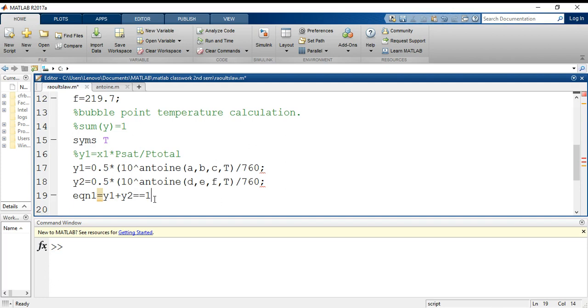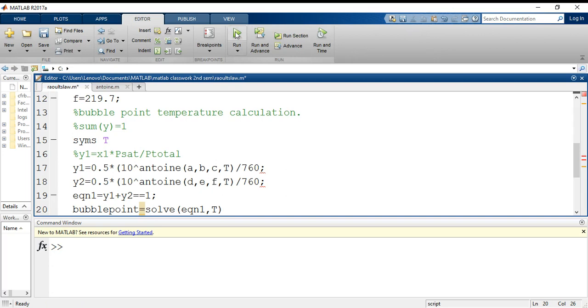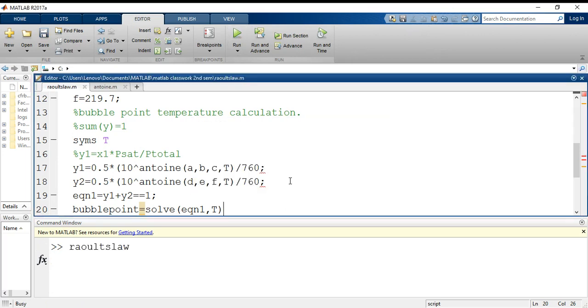Now I will suppress this value so it doesn't print itself in the screen. Then for bubble point, I will use the solver: solve equation 1 on basis of which variable? Basis of t, because that should give me my bubble point. So let's just run this and see whether it's working or not. I will just add it to my path.